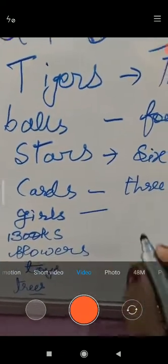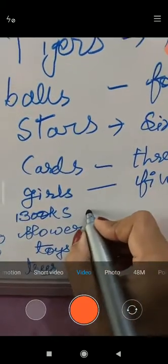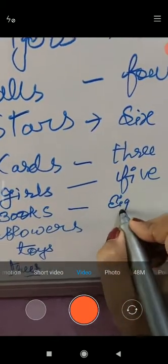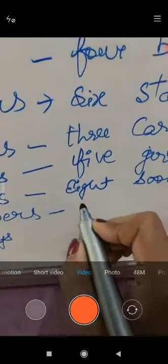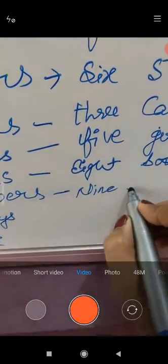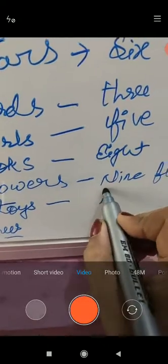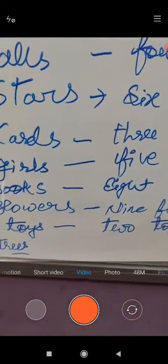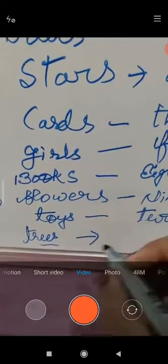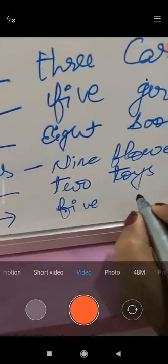How many girls in the picture? Five girls. How many books in the picture? Eight books are given in the picture. How many flowers? Nine flowers given in your book. Toys - how many toys? Two toys. If more than one naming word, if the quantity is more than one, then S is added to make them many. How many trees? Five trees.